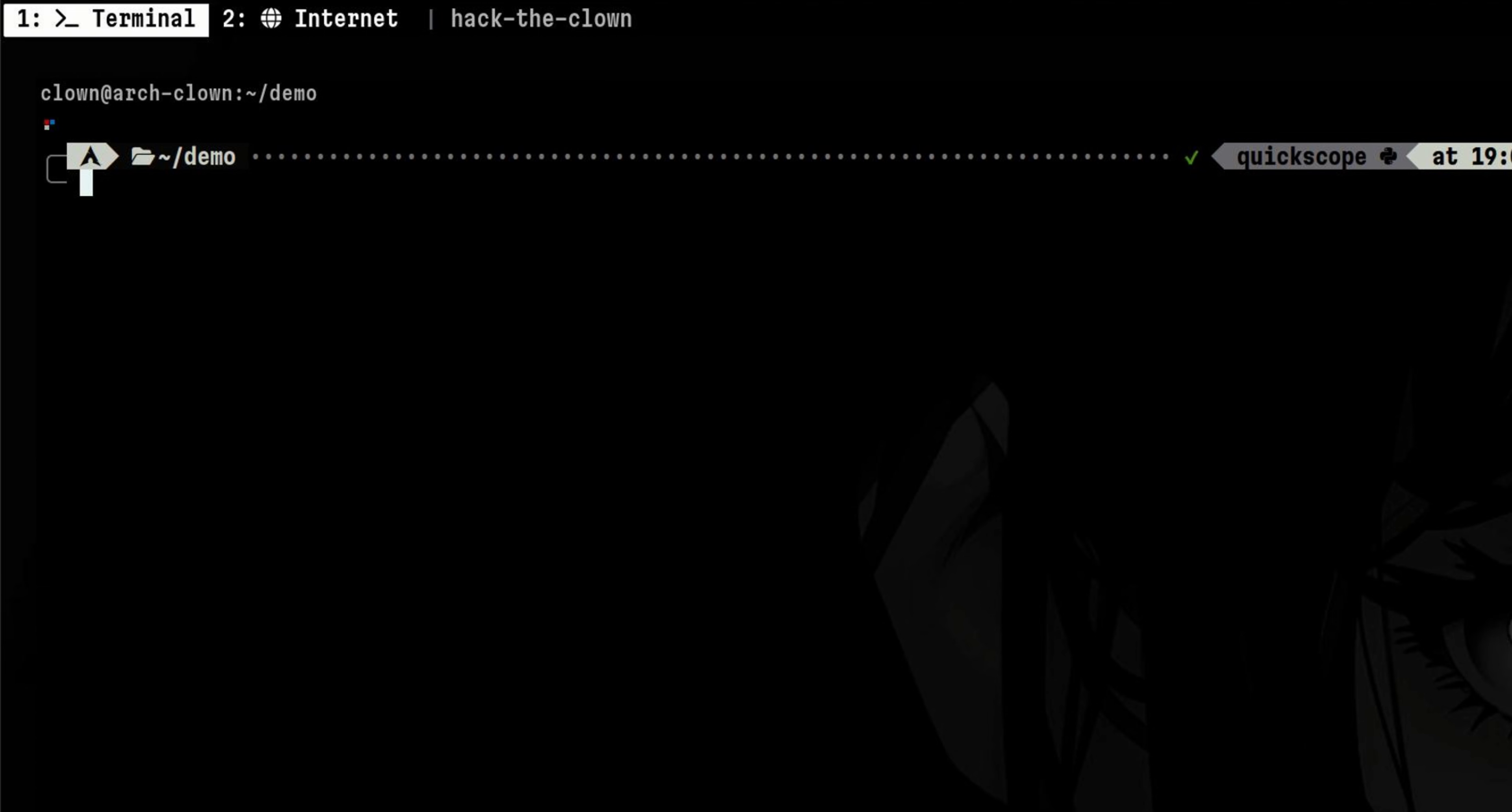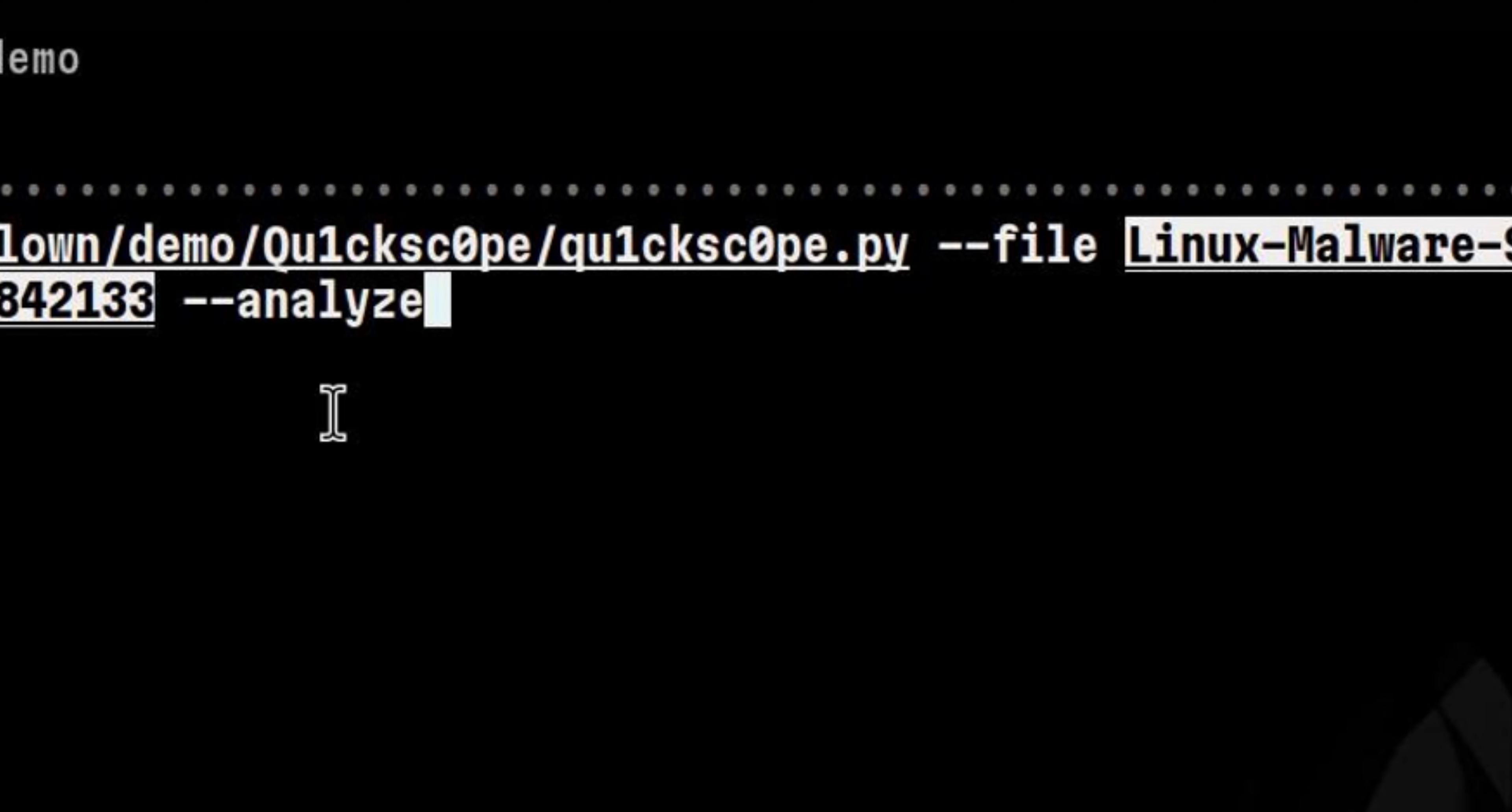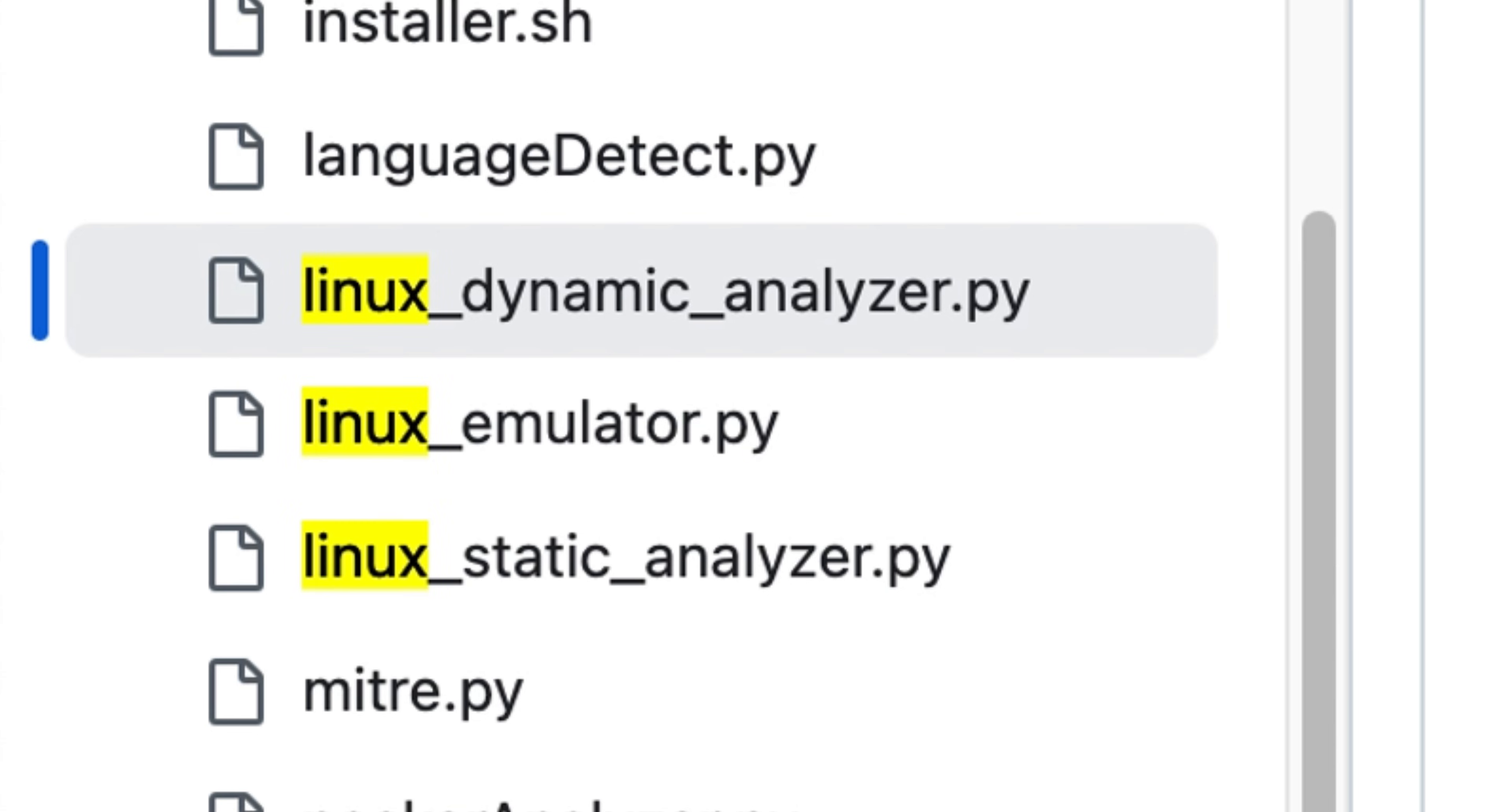In this section, let's try some Linux malwares. I already have a sample Linux malware downloaded, so let's try this out. We will use same command on how we analyze a Windows executable, and it will automatically detect what analyzer to use.